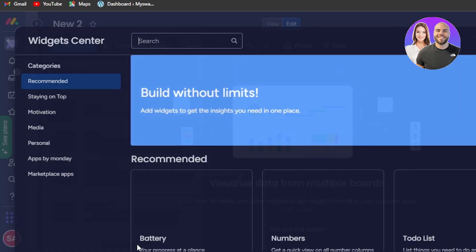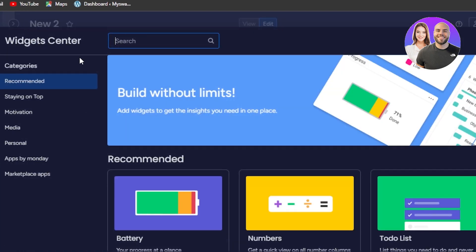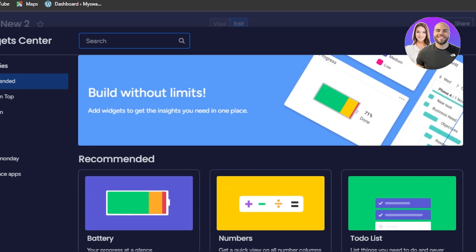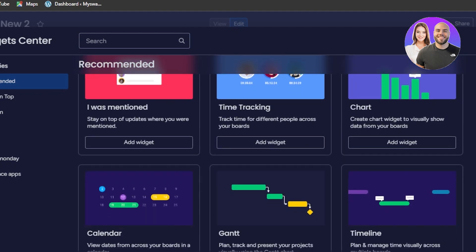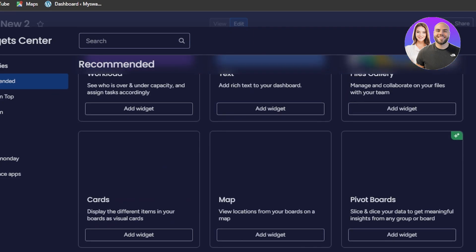Click on more widgets and it will show you the widget center, where you get additional options such as a to-do list, time tracking, calendar, and more. All of these widgets are available for your dashboard.